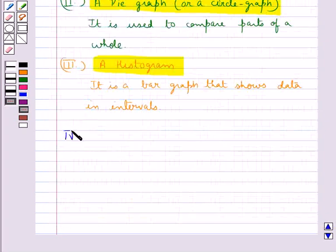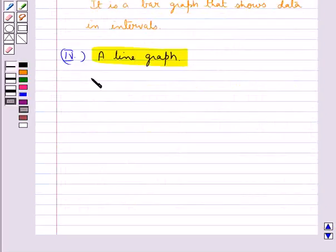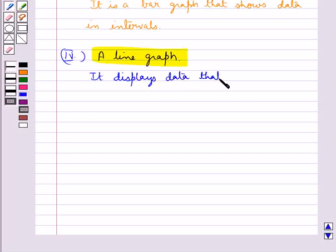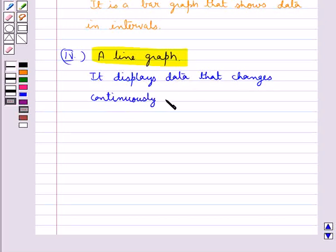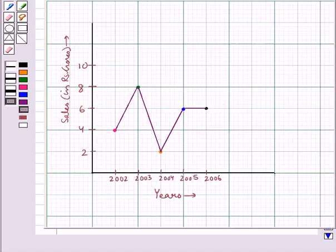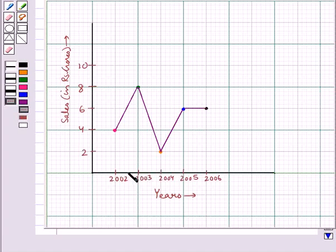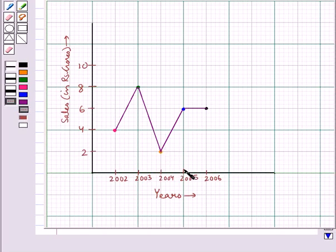Next is a line graph. A line graph displays data that changes continuously over periods of time. This line graph shows the yearly sales figures for a manufacturing company. The sales in 2002 were Rs. 4 crores, which rose to Rs. 8 crores in 2003. Then in 2004 it came down to Rs. 2 crores. In 2005 the sales was Rs. 6 crores.